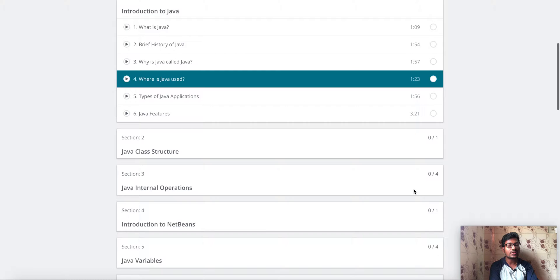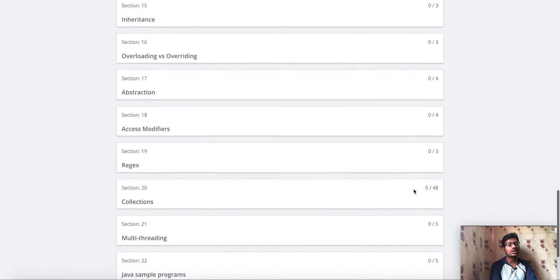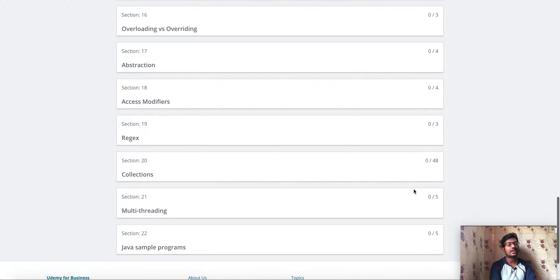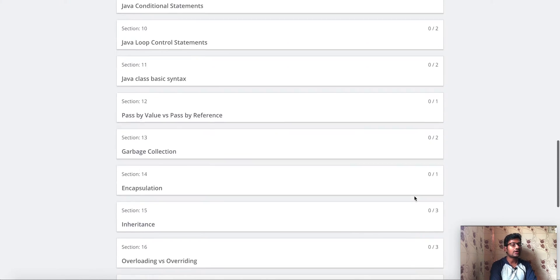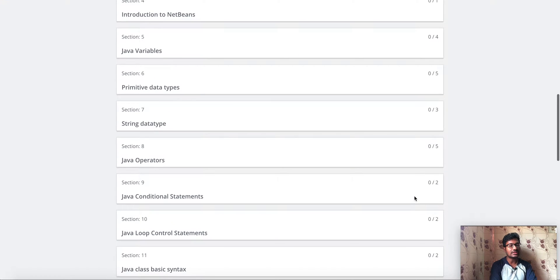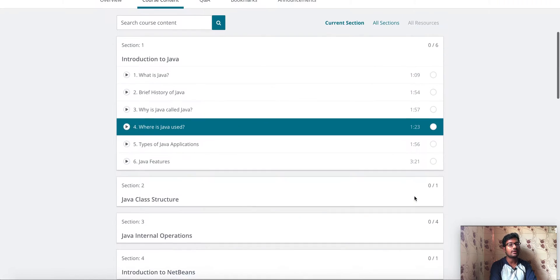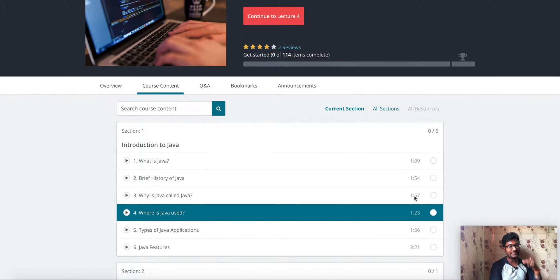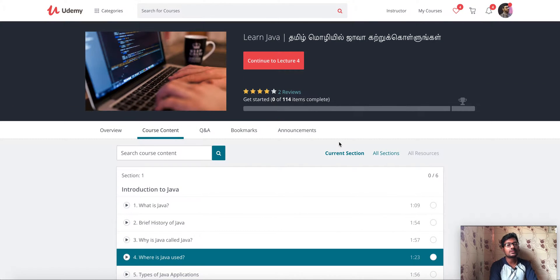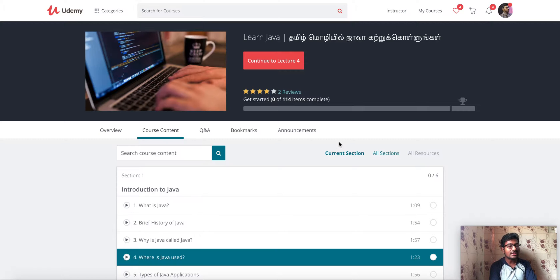Once you are enrolled in this course, you will have all the information in Java. This course is in three languages: one is Tamil, one is Telugu, and one is English. So if you prefer Tamil or Java in English, you will be able to enroll in this course.